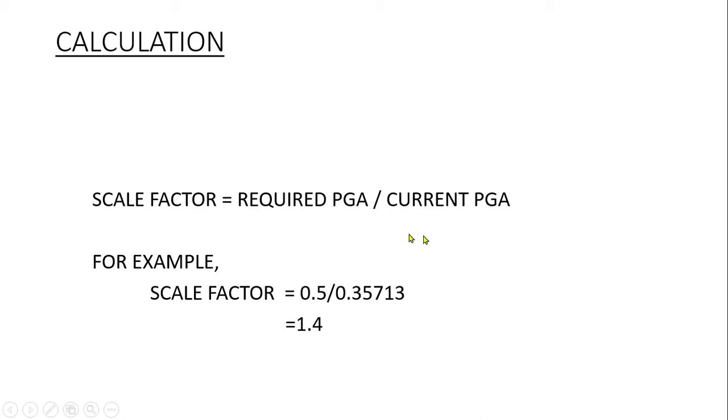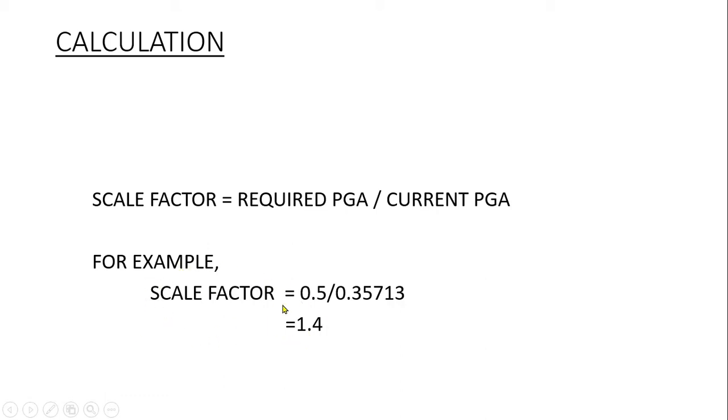...then we will just divide 0.5 by 0.35713, which will come out to 1.4, and we will use this scale factor to scale up our ground motion data. So let's see an example to understand this concept very clearly.